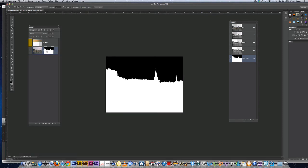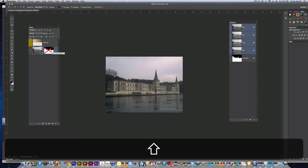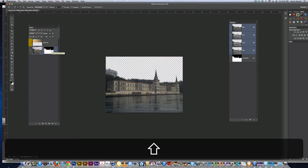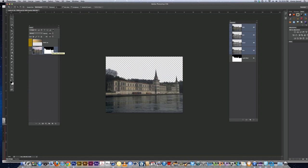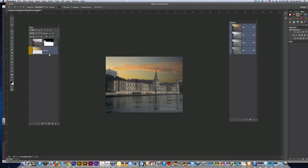If I disable the layer mask, there's the sky. I'm just masking the sky, hiding it from view. If I turn on the new sky and drag it below the castle, it's going to be our new sky.